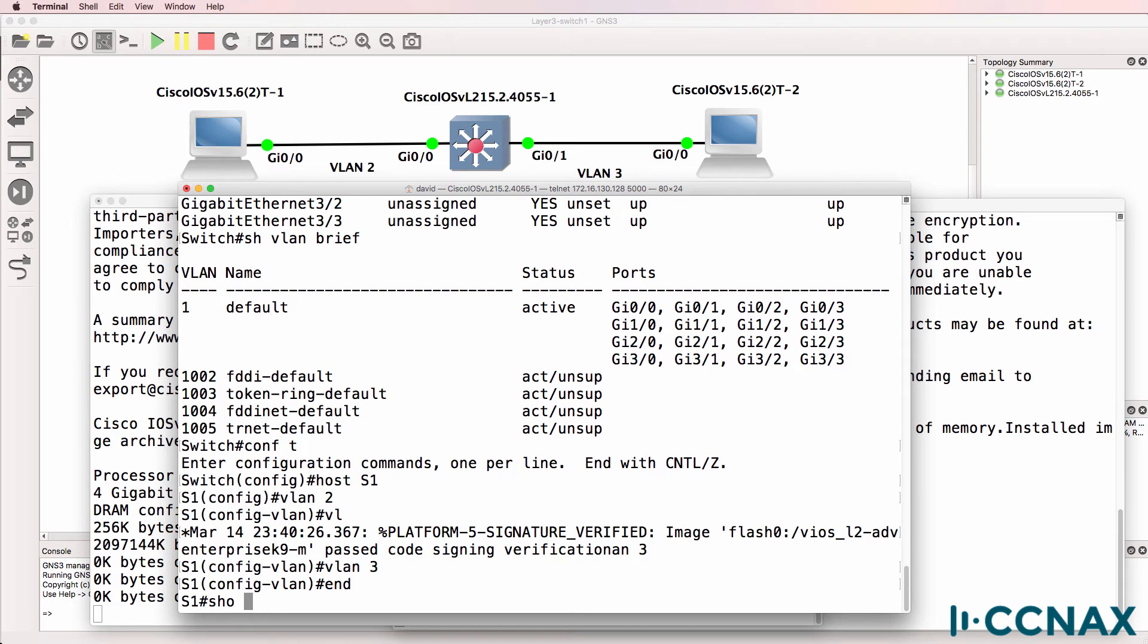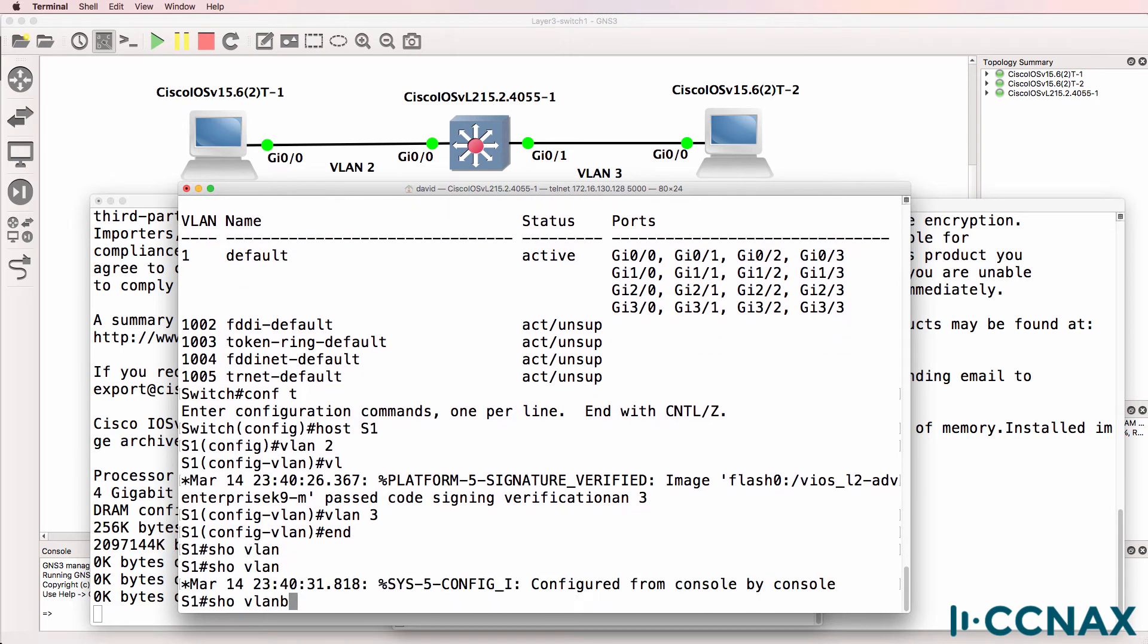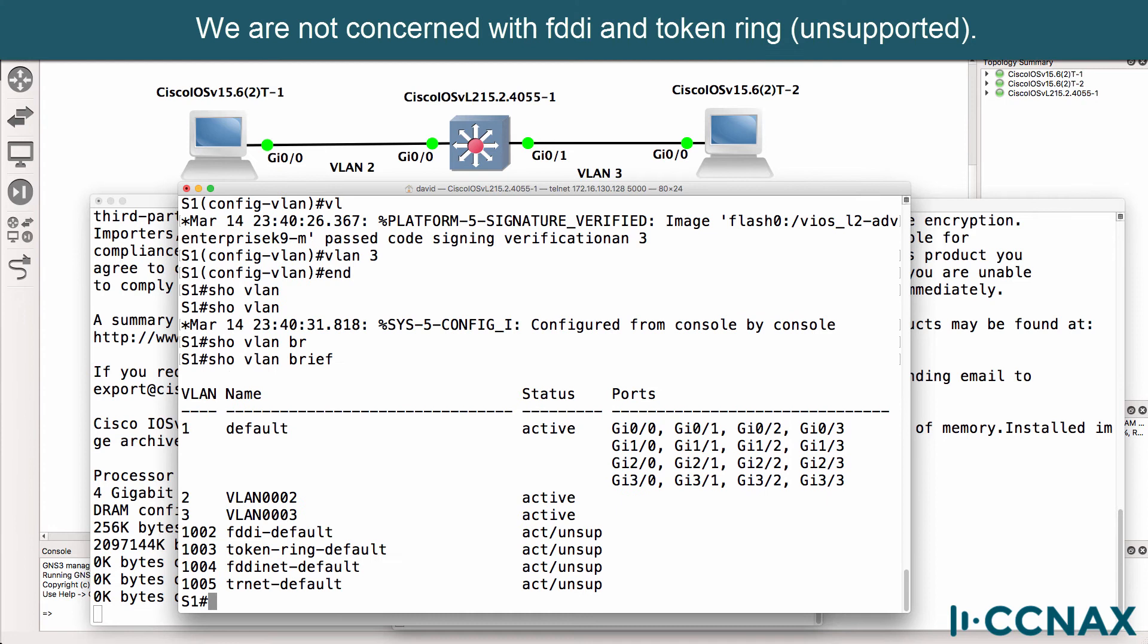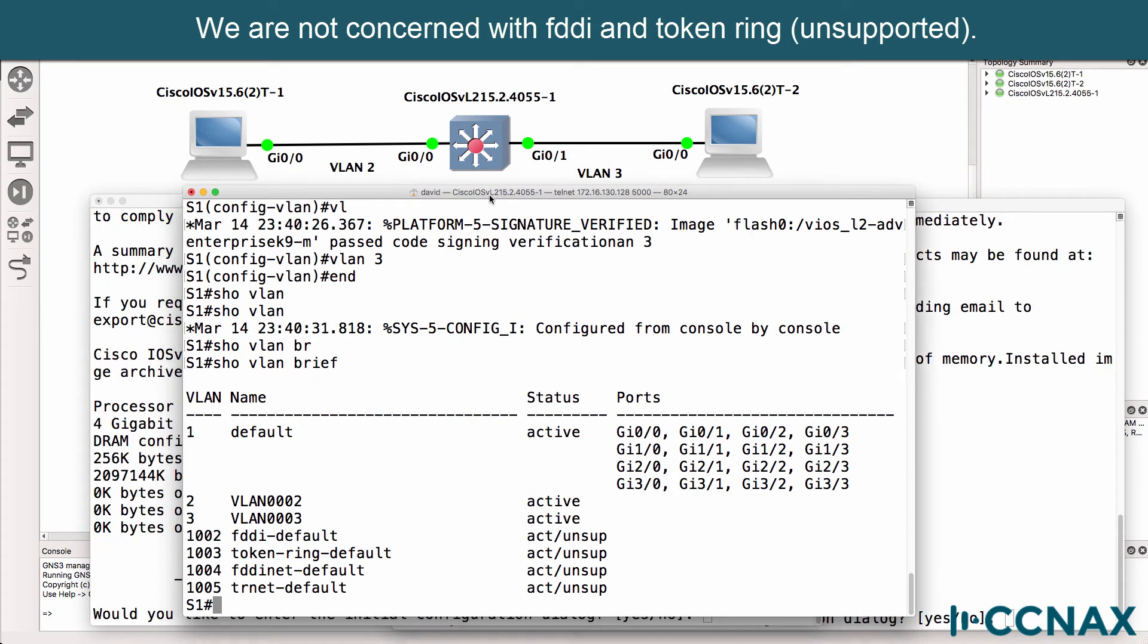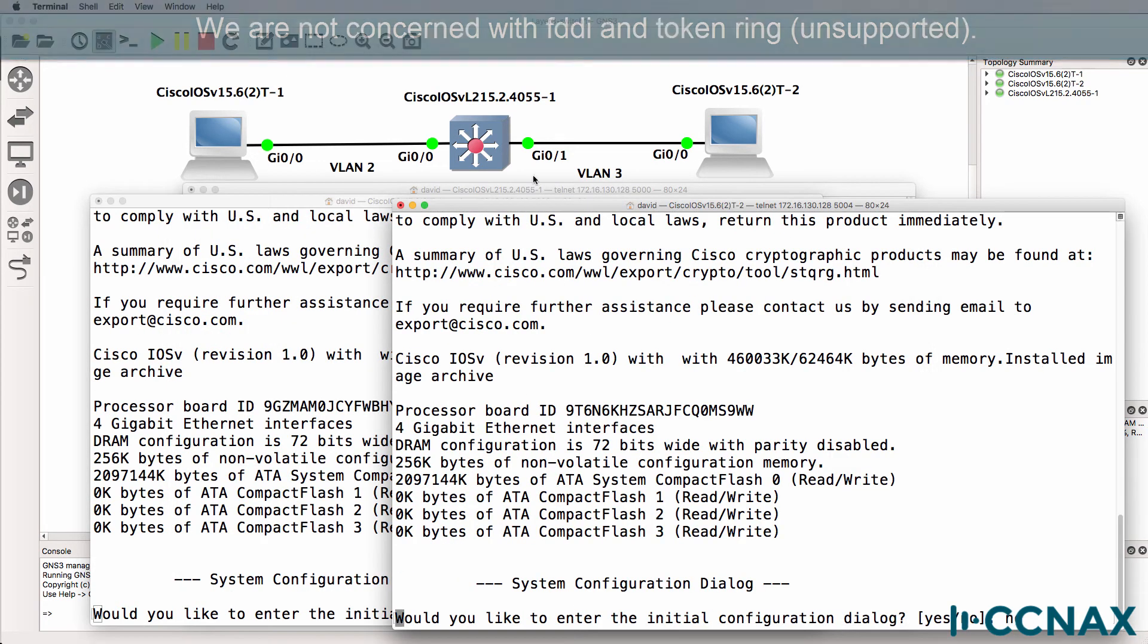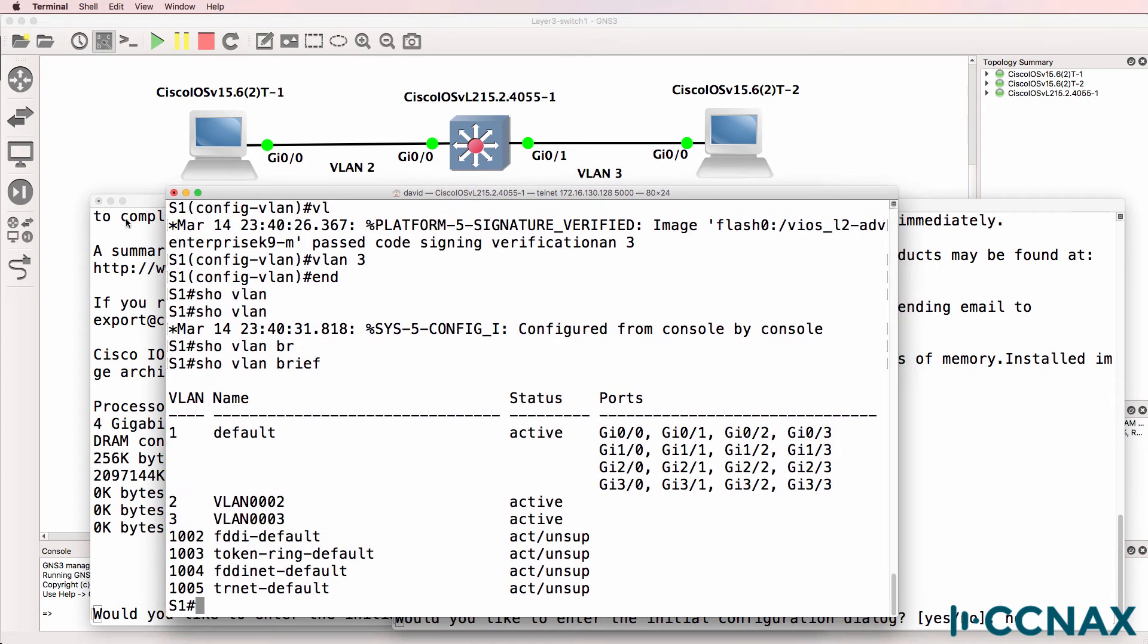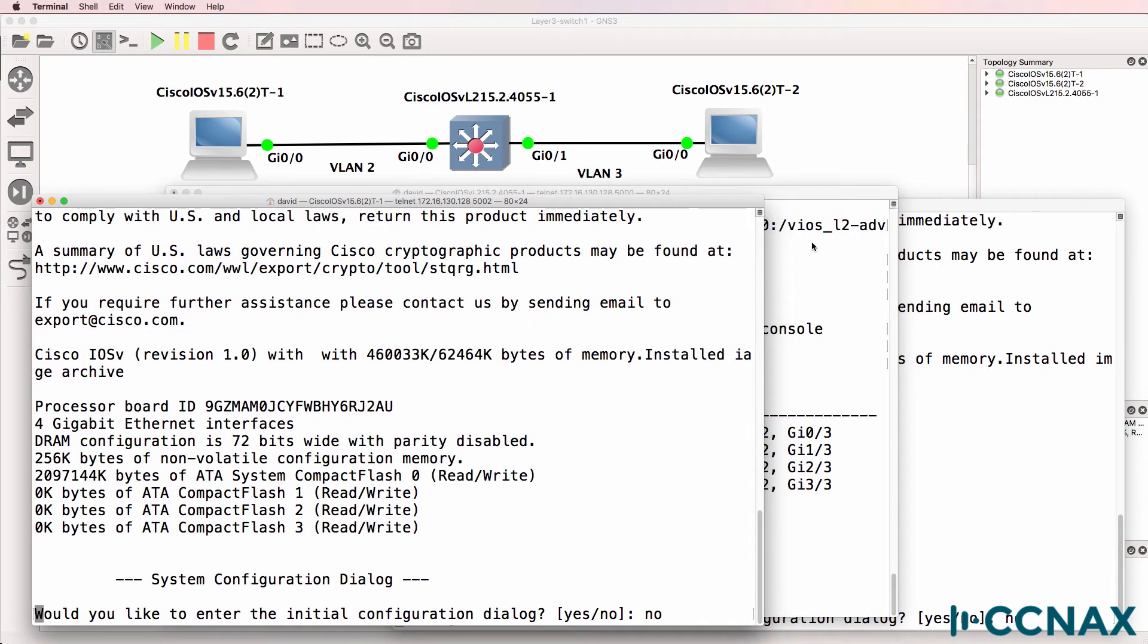So show VLAN brief. We've got VLAN one, VLAN two, and VLAN three configured on the switch at the moment. The routers have booted, so I'll bypass the initial config on those two routers acting as our PCs in the topology.